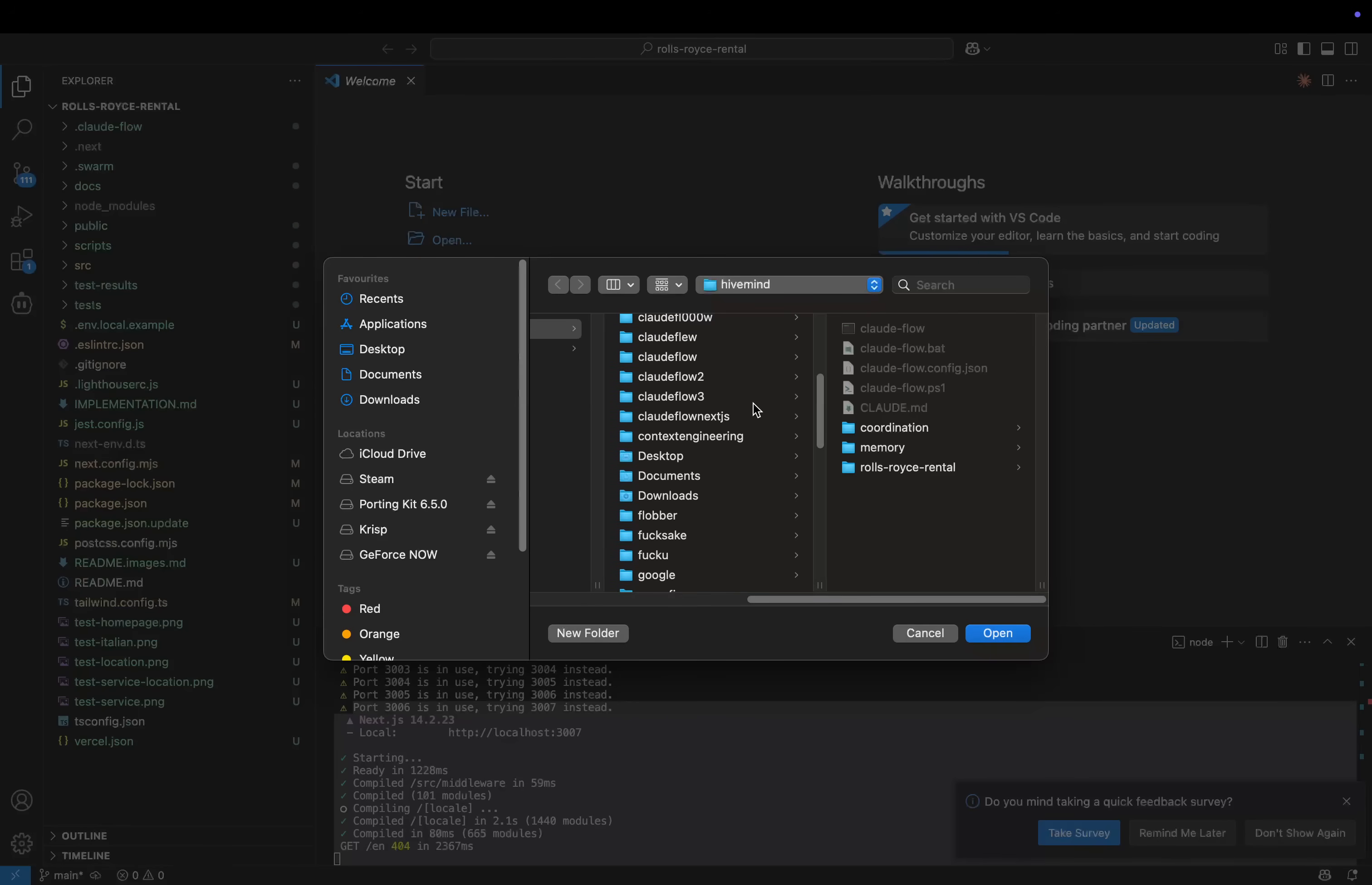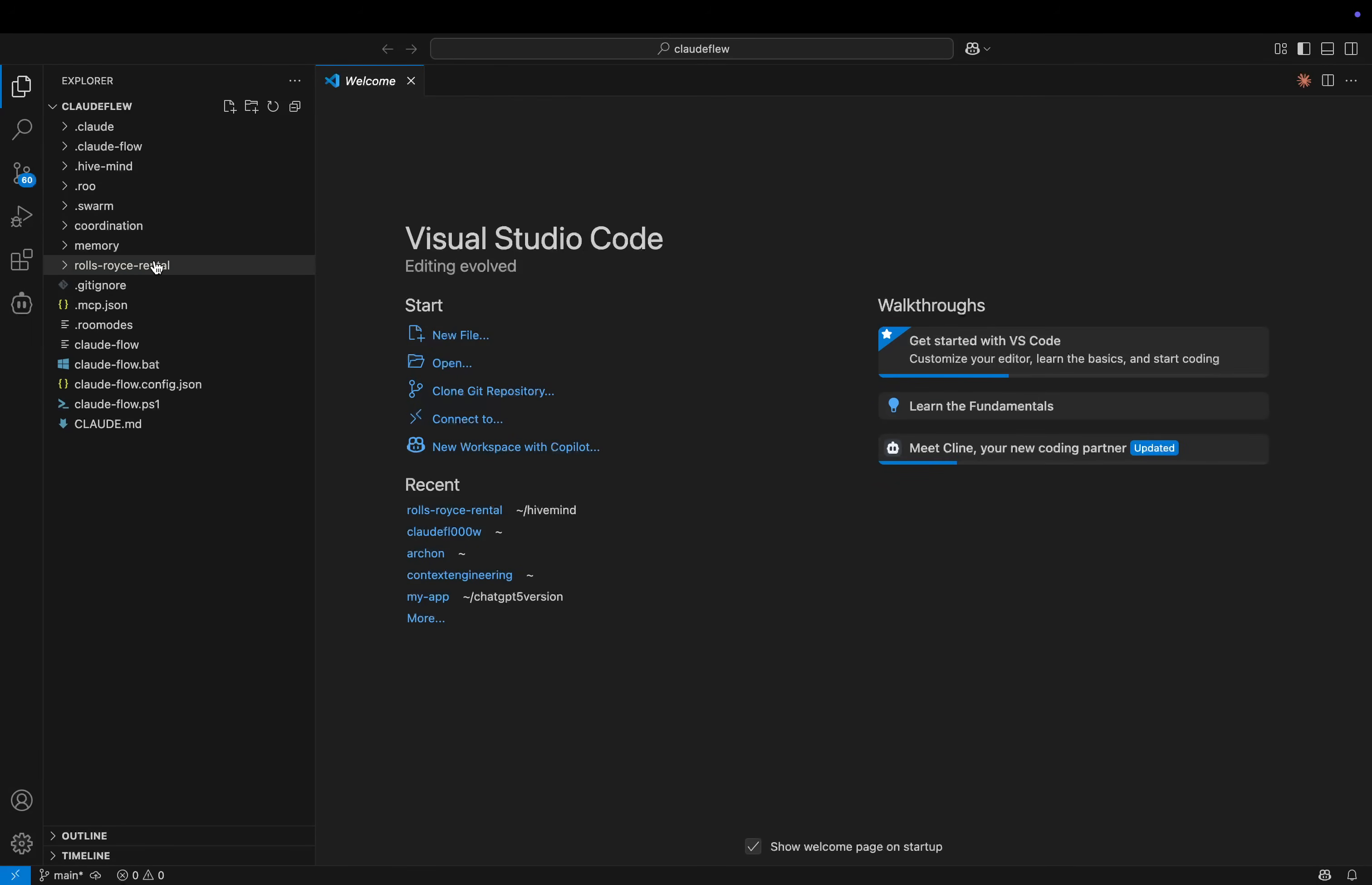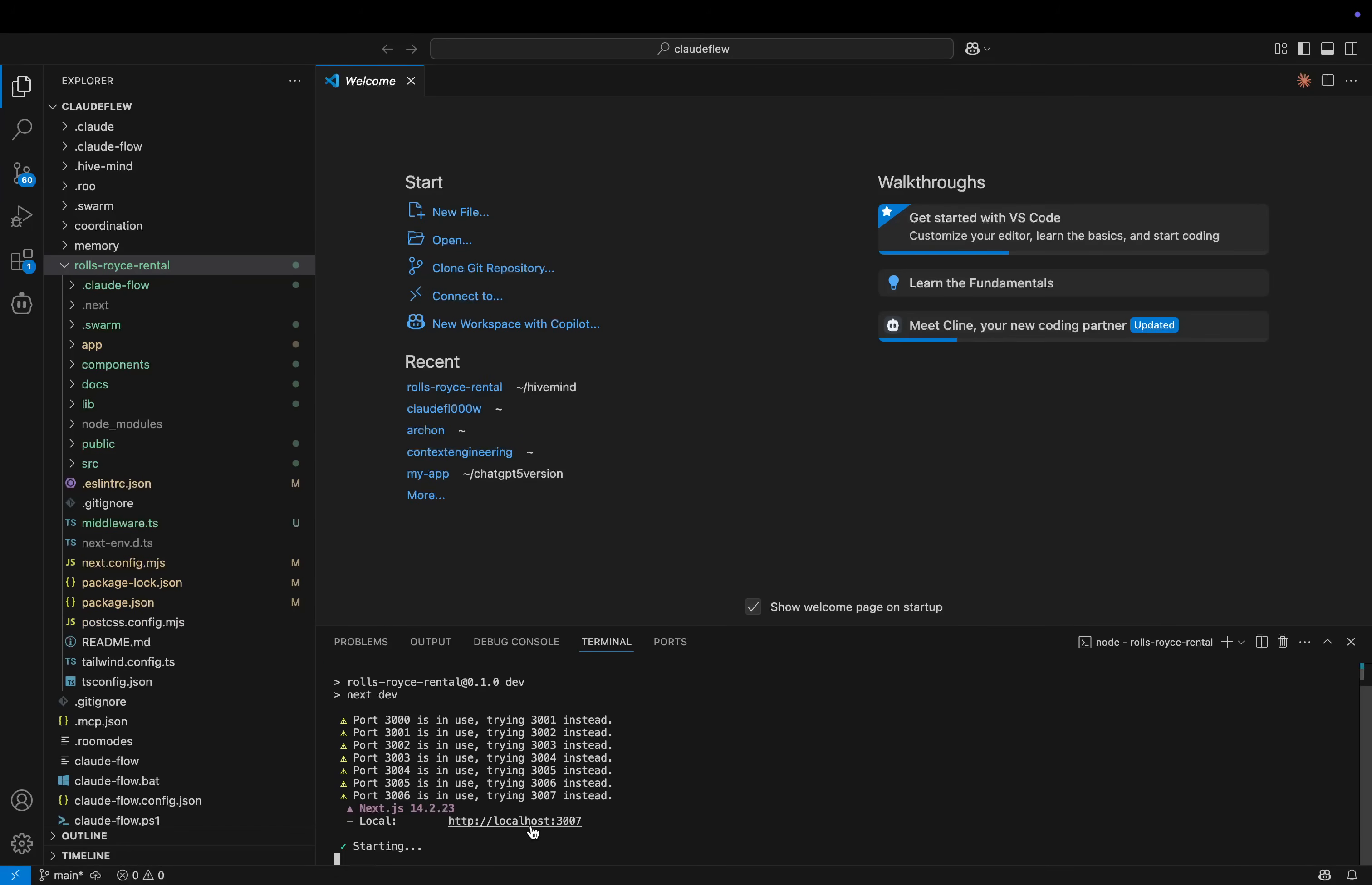Please ignore my folder names, guys. You just have to understand that when I'm doing a lot of experiments at once. Yeah, I tend to just call them random things. So cd, Rolls Royce Rental and npm run dev. Let's see if this one's working.